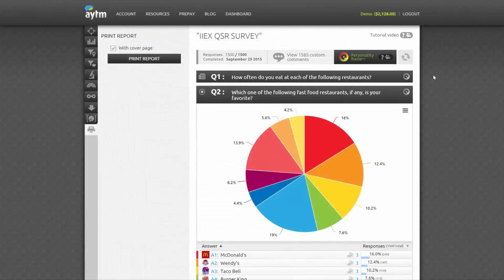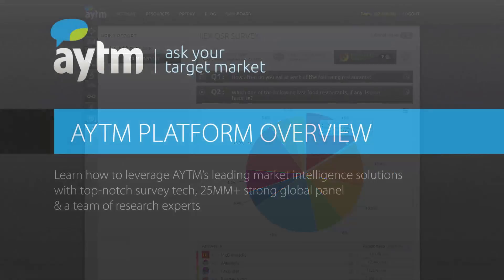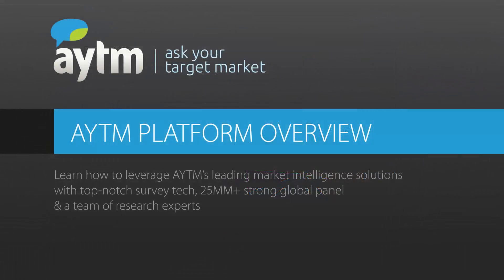And there you are! A full research cycle available on one site. If you still feel unsure about creating a survey on your own, we're just a phone call, email, or chat request away from providing as much or as little research assistance as you need.